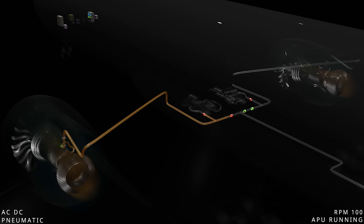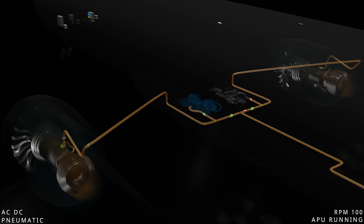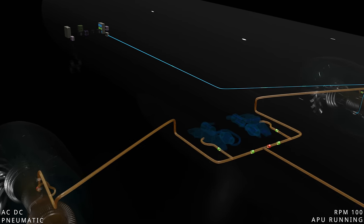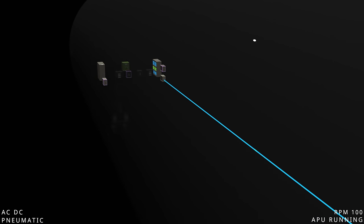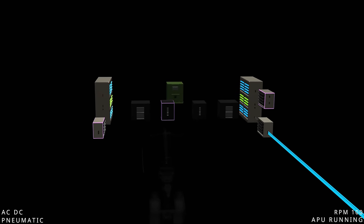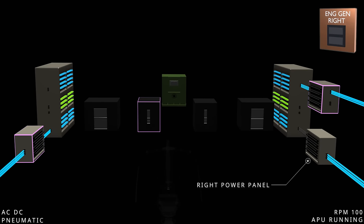Then the isolation valves are configured to allow the left engine bleed to power the left air conditioning pack, and the right engine bleed is selected to power the right air conditioning pack. As the right engine generator starts supplying electrical power, the load management system will connect the engine generator supply to the right electrical buses and disconnect the APU generator.